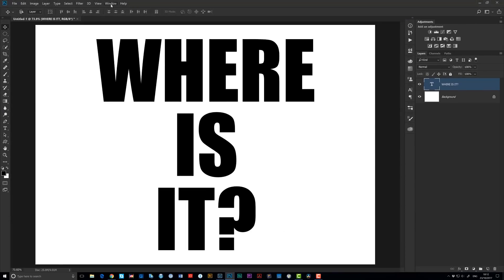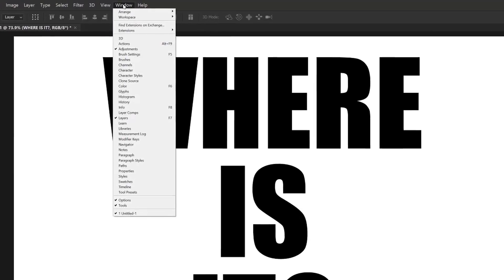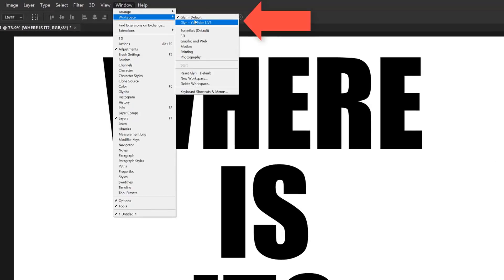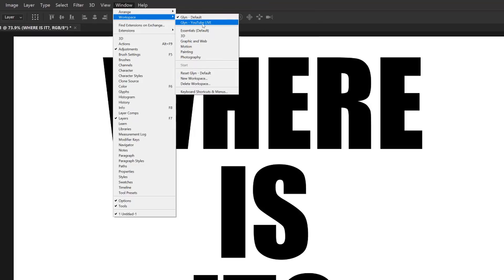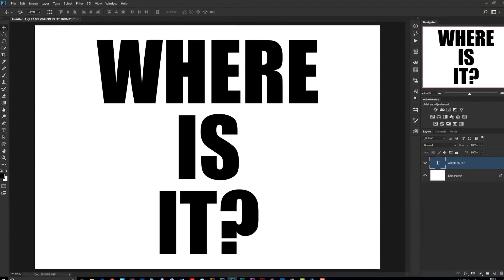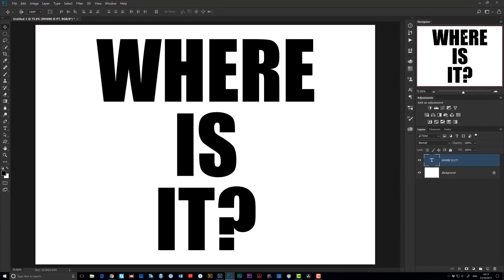If I go to the Window menu at the top of the screen, you can see here we have workspaces, and the one that we have laid out at the moment is my default workspace. However, I also have another workspace here, Glyn YouTube Live, for when I do YouTube Live broadcasts, and I have the Navigator panel here visible in the top right hand corner, which is ordinarily where I'd have myself positioned when I'm using a green screen.